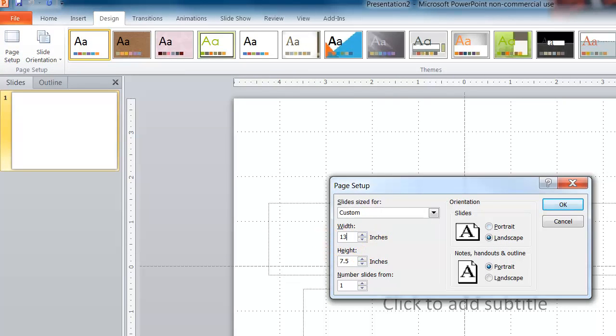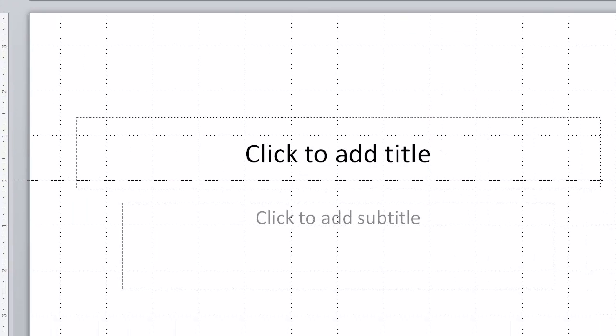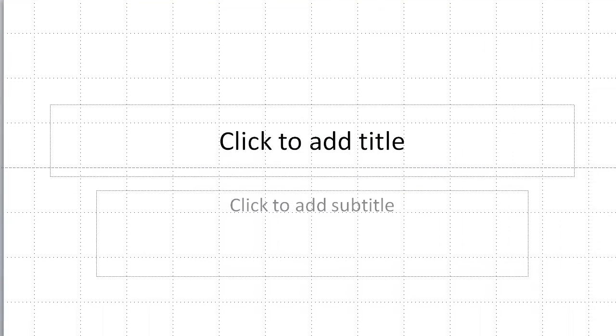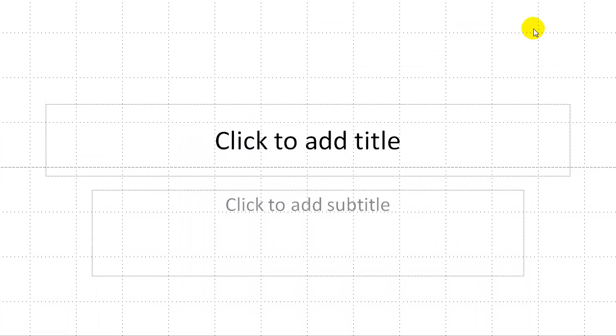Set this to 13.34 times 7.5 and say OK. That will spread the screen here now so now we have a high definition screen for when we export this out.